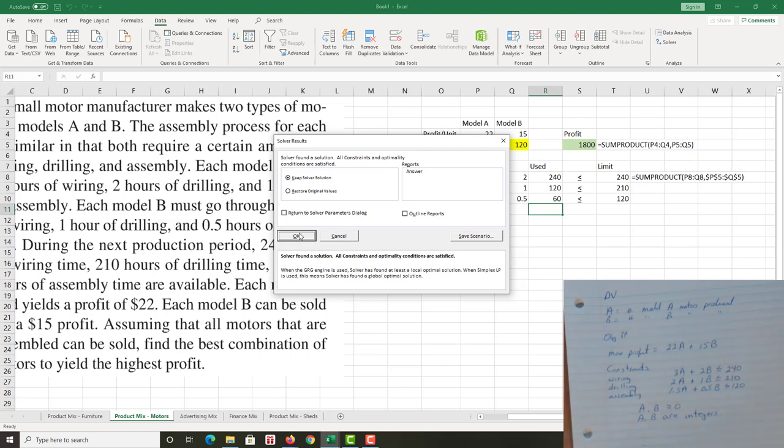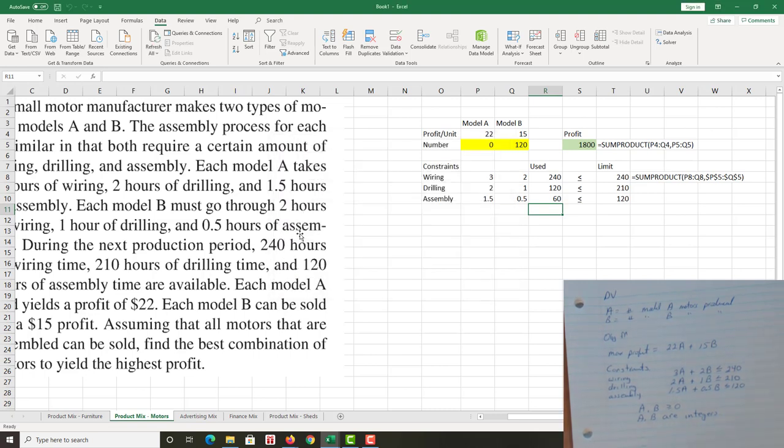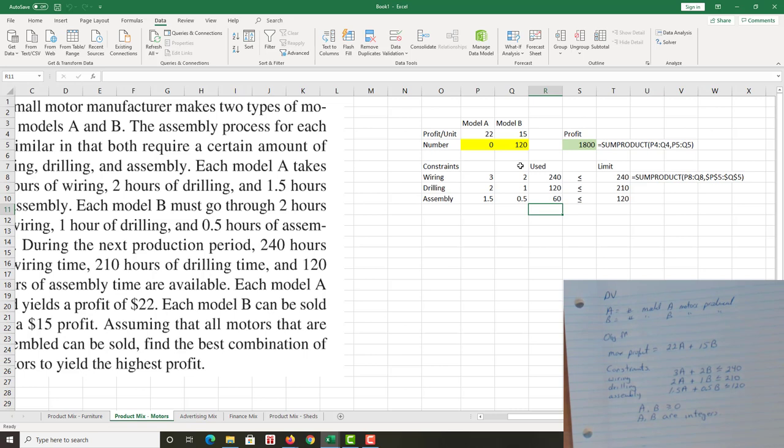Okay, no obvious error messages there, so this is good, this is good. You know, so far very excited. I click okay and I look at my result. I go, oh, interesting, we're gonna produce no model A. We're gonna produce all 120 model B.